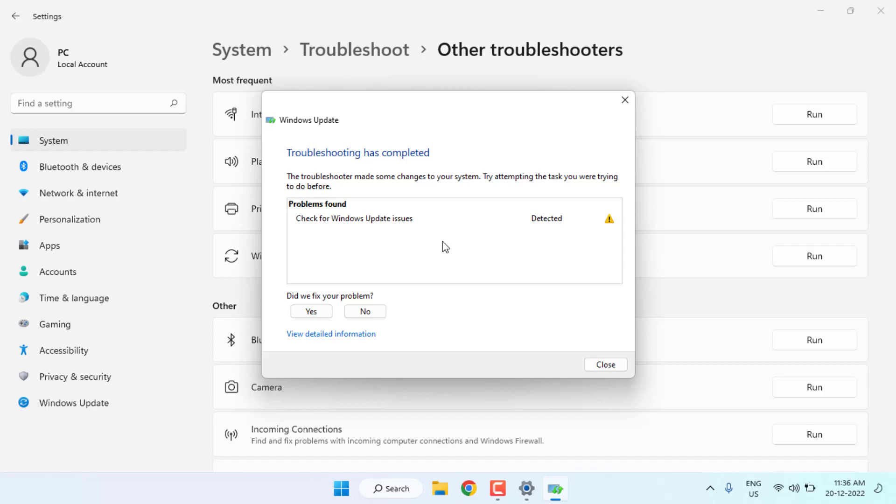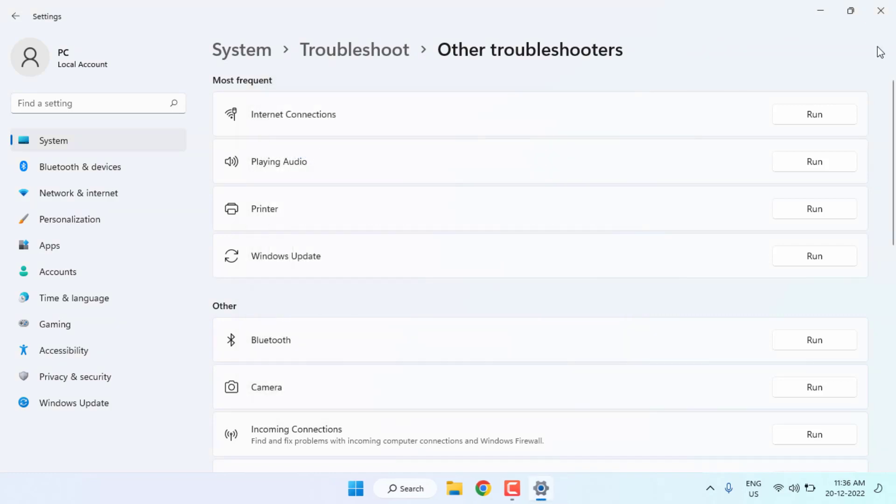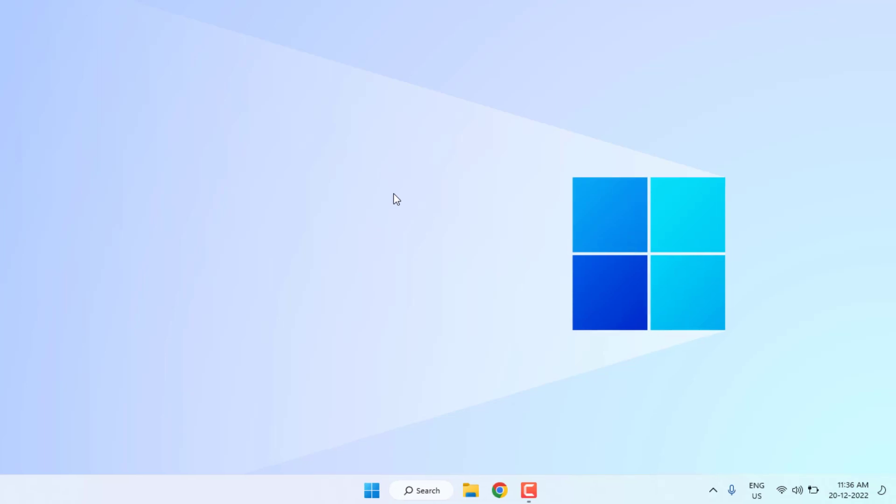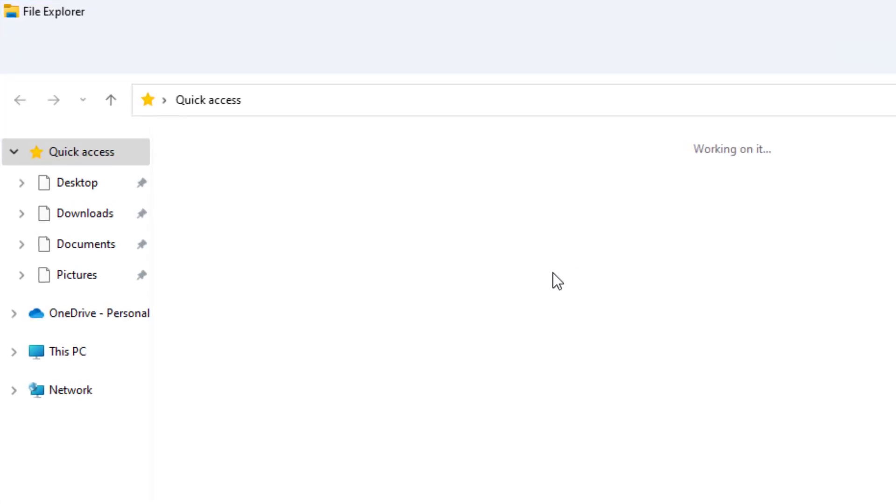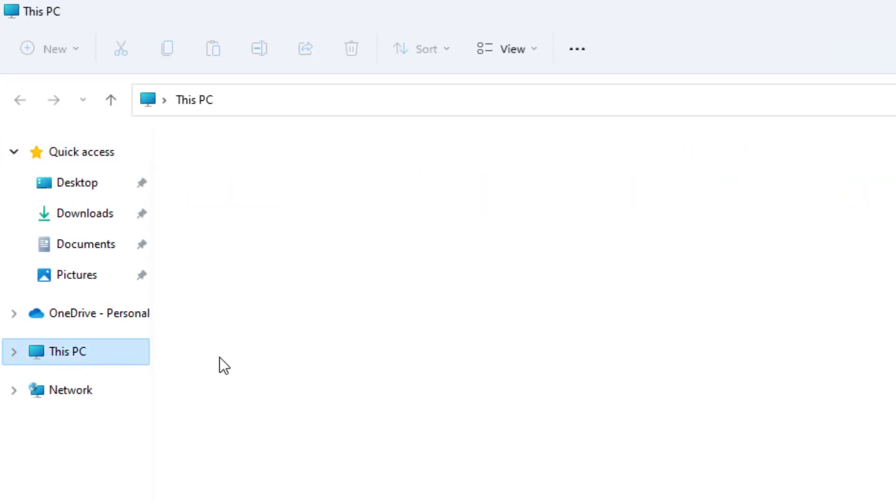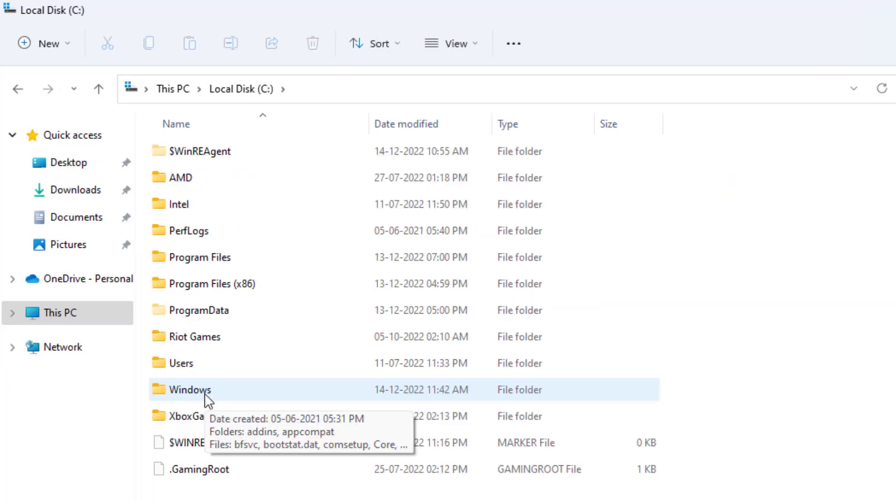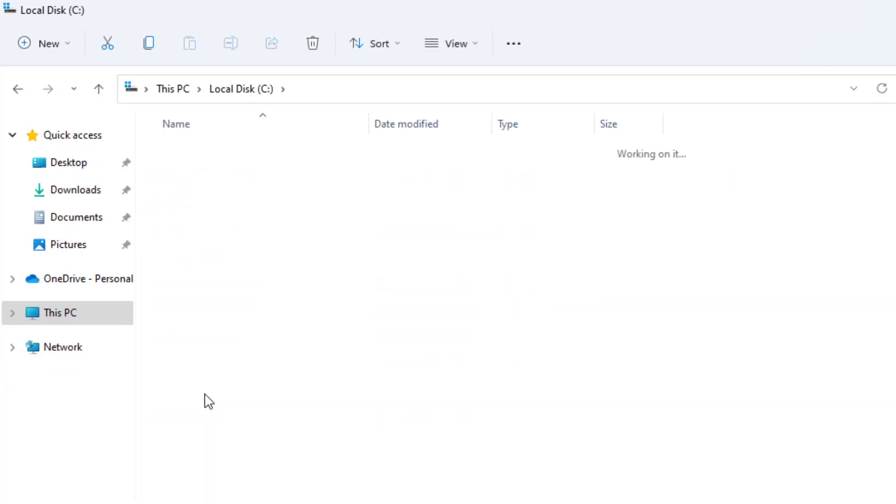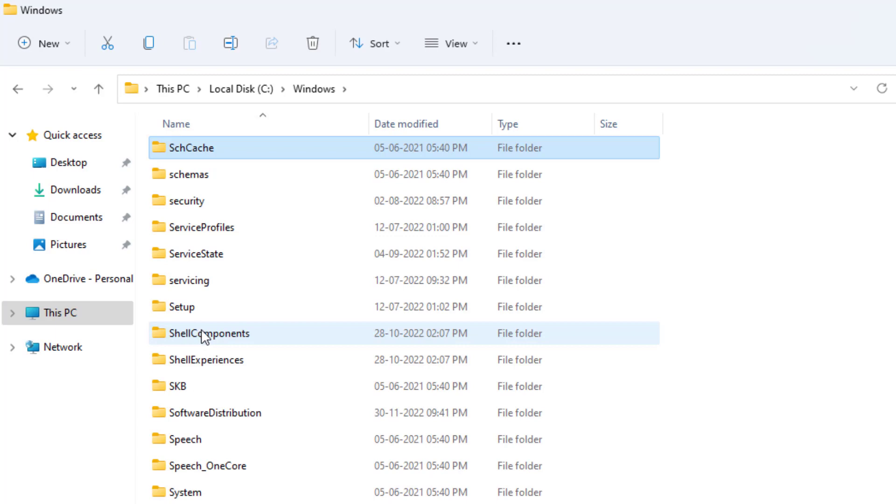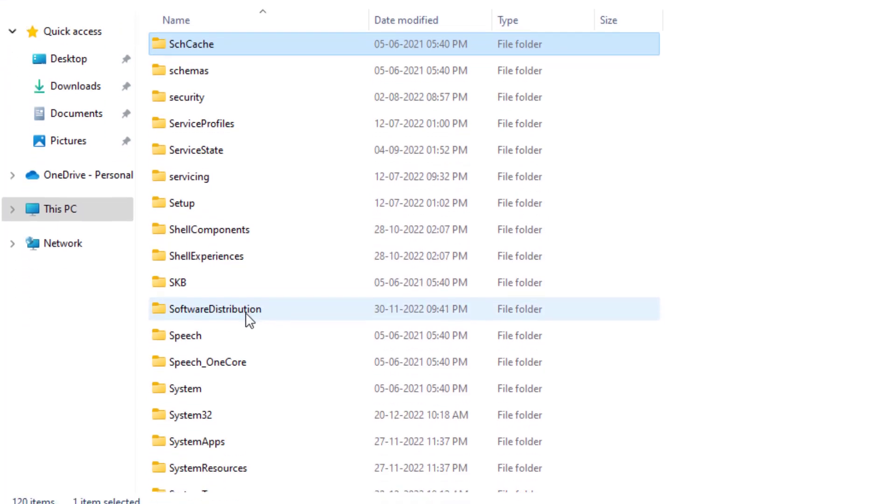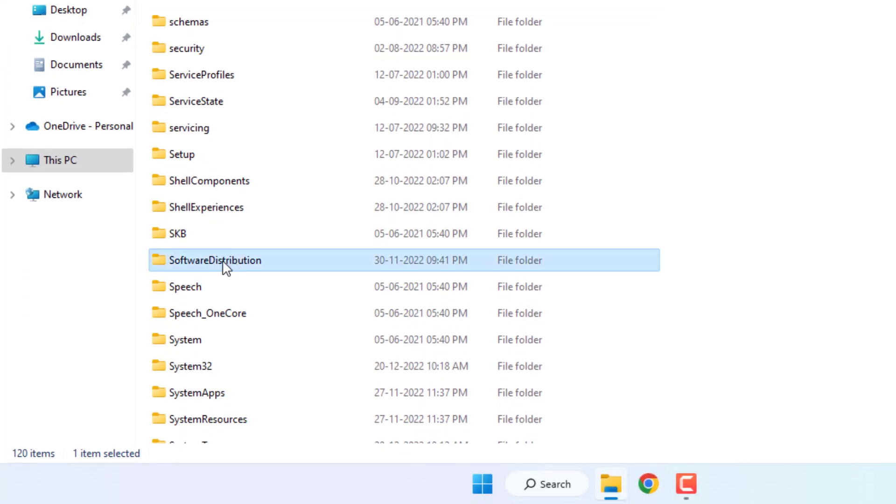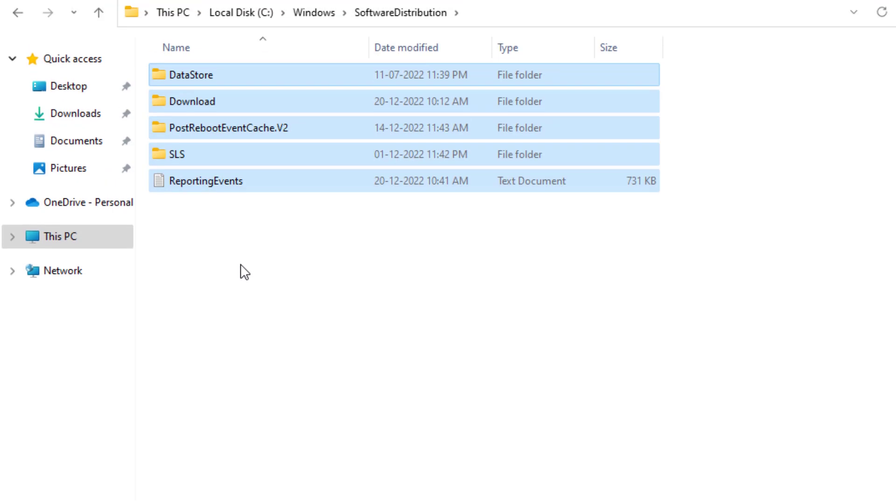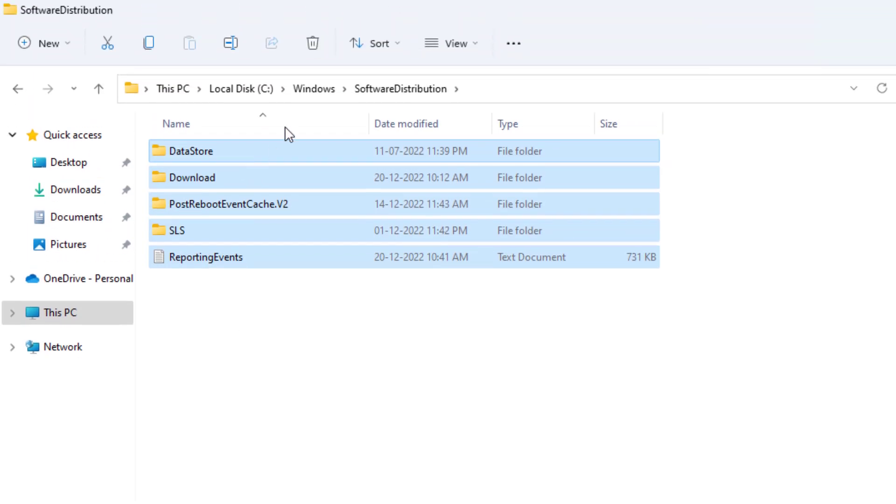After the process is complete, close the settings. Method number three: Open File Explorer. Open C drive, open Windows folder and find Software Distribution. Open this folder, select all files and delete these files.